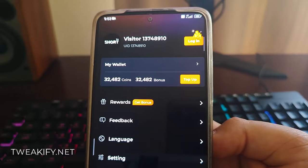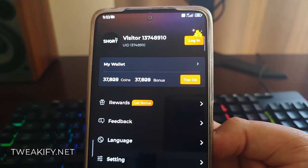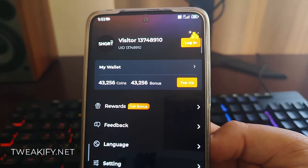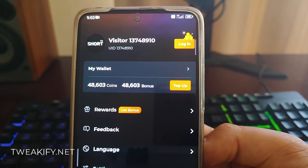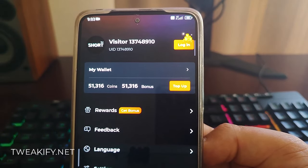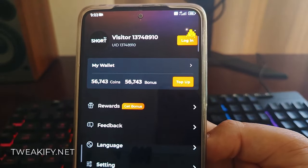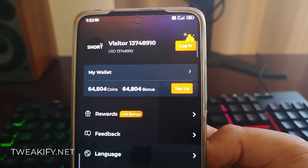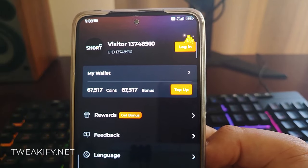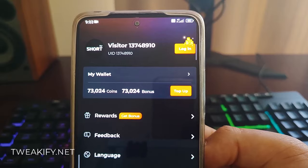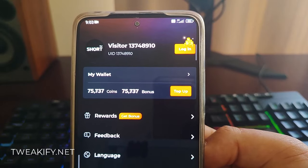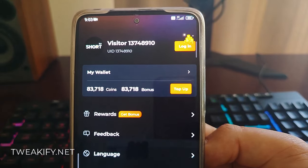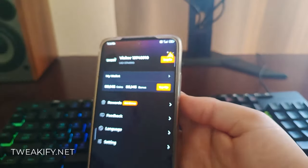With just a few taps, you'll be watching your favorite TV shows without a hitch. It's that simple. So what are you waiting for? Start earning those coins and bonuses today and take your entertainment to the next level. Short TV hack is your ticket to uninterrupted entertainment on iOS and Android.